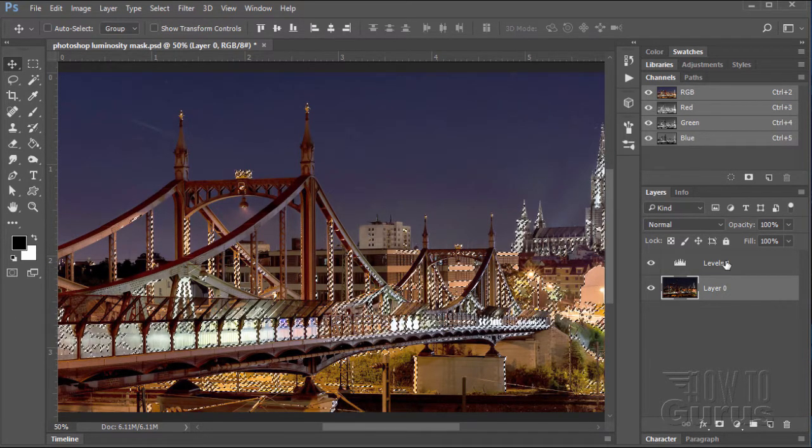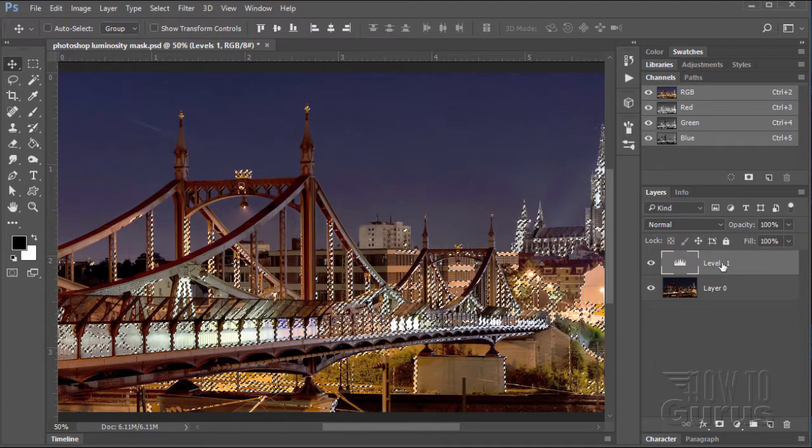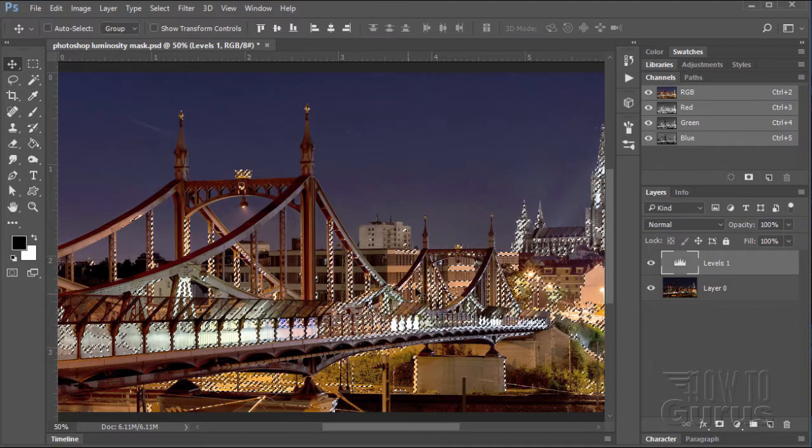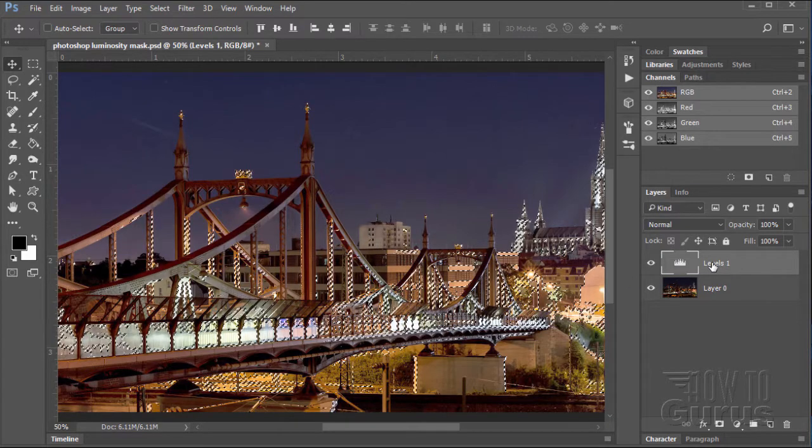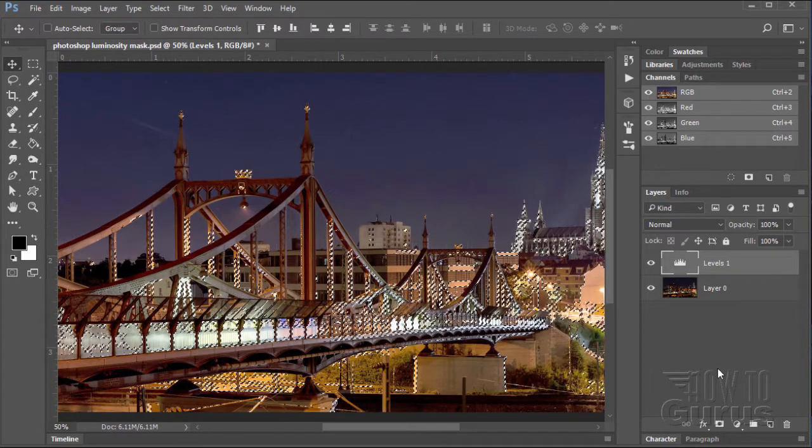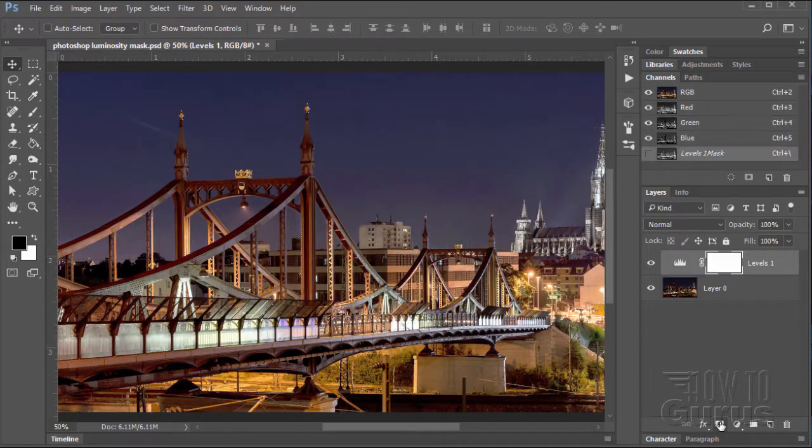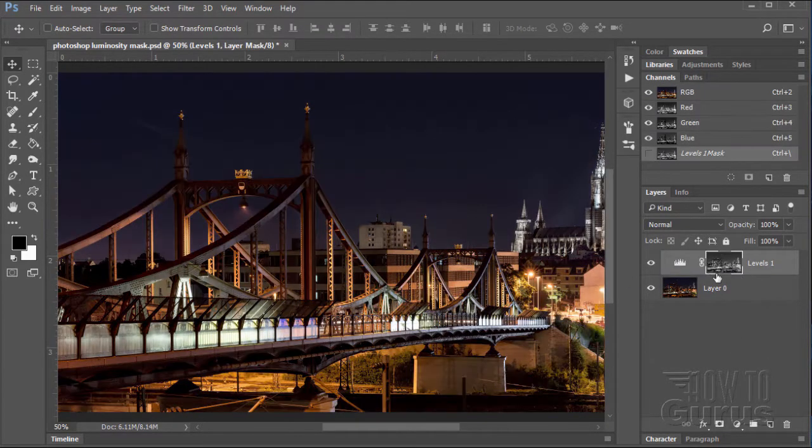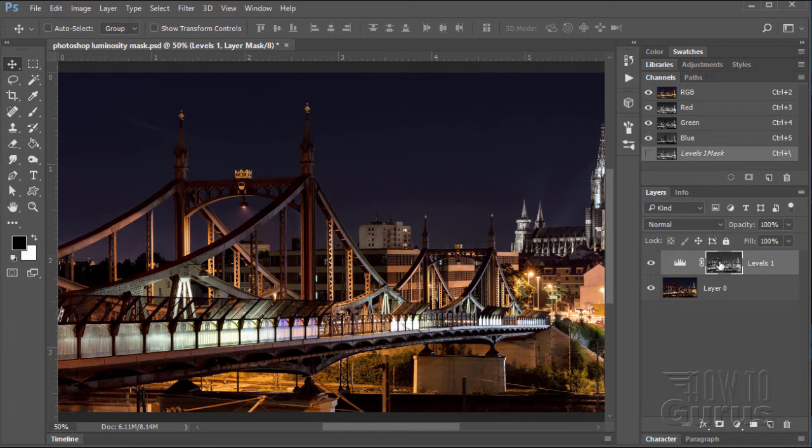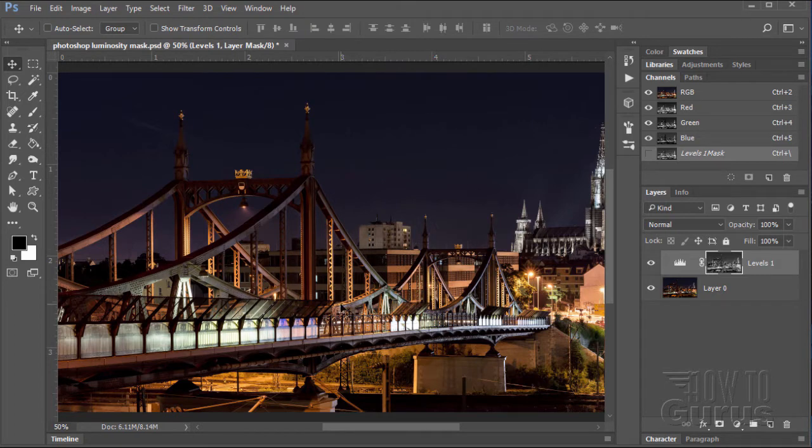It's made a selection based upon the light areas of the image. We can now come down to our levels and use that selection to make a layer mask. So click on the layer mask button. There's the layer mask based upon those levels. Notice how the sky has gone darker, midtones have stayed about the same, but the sky has gone darker.